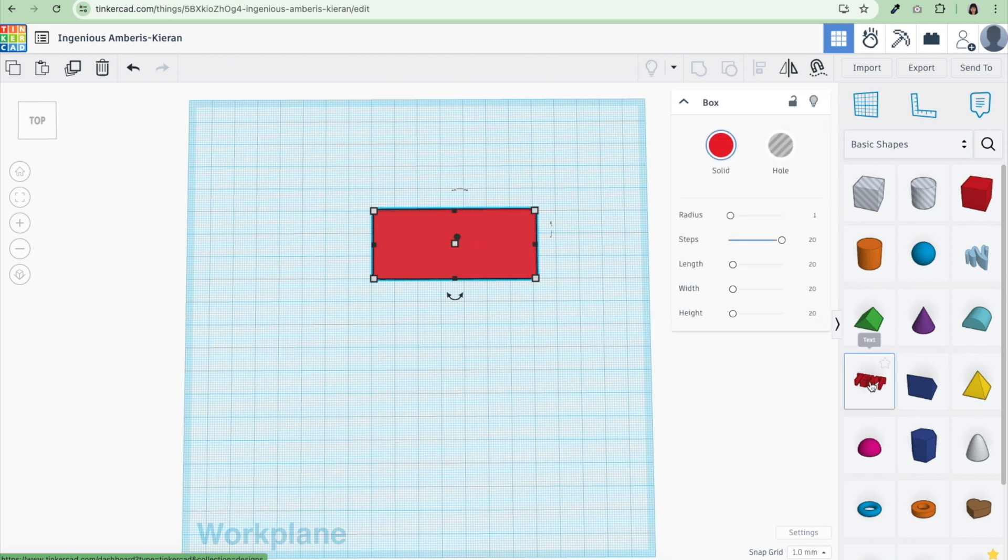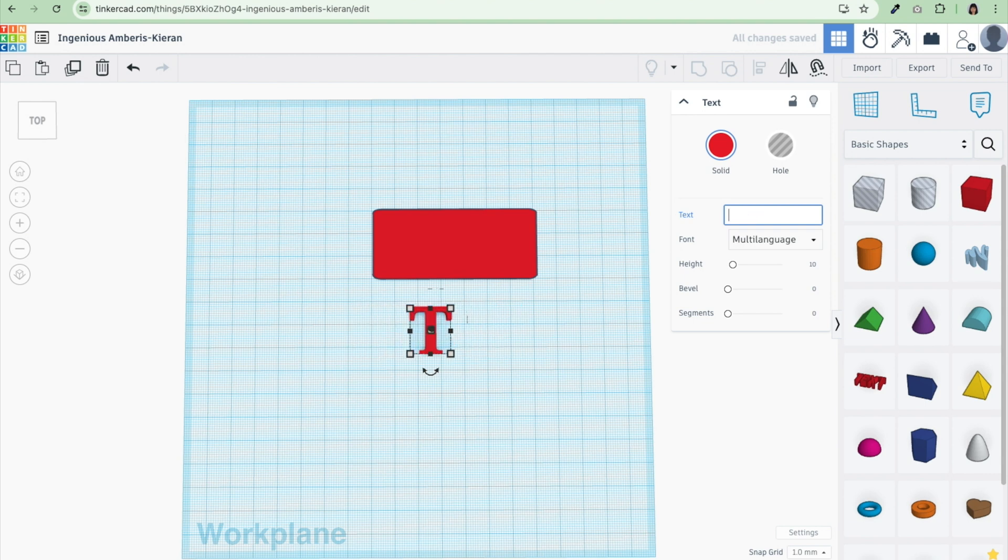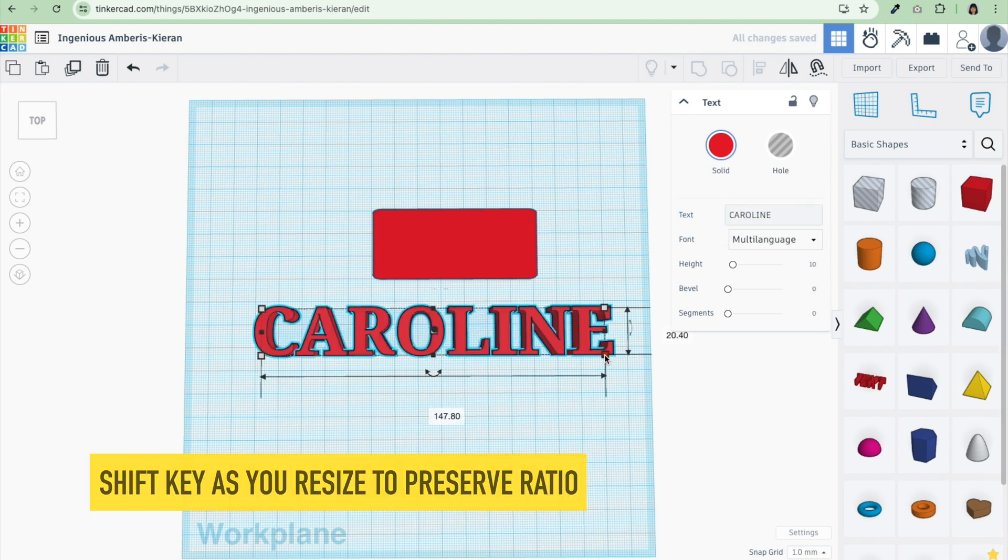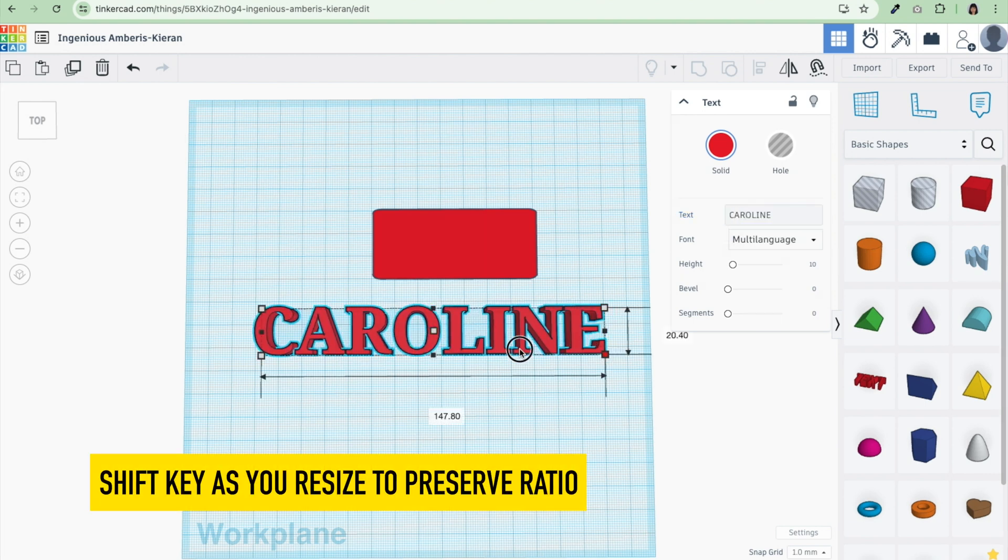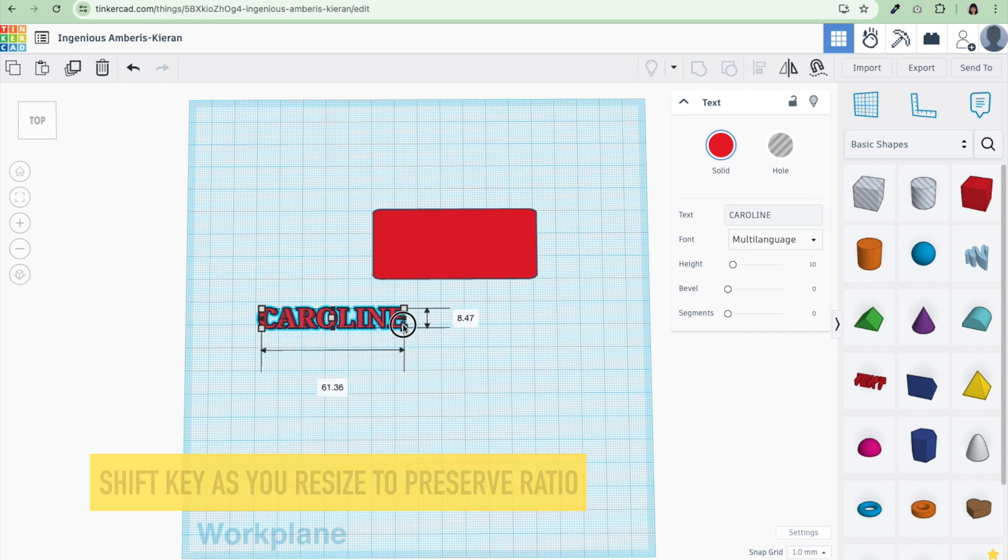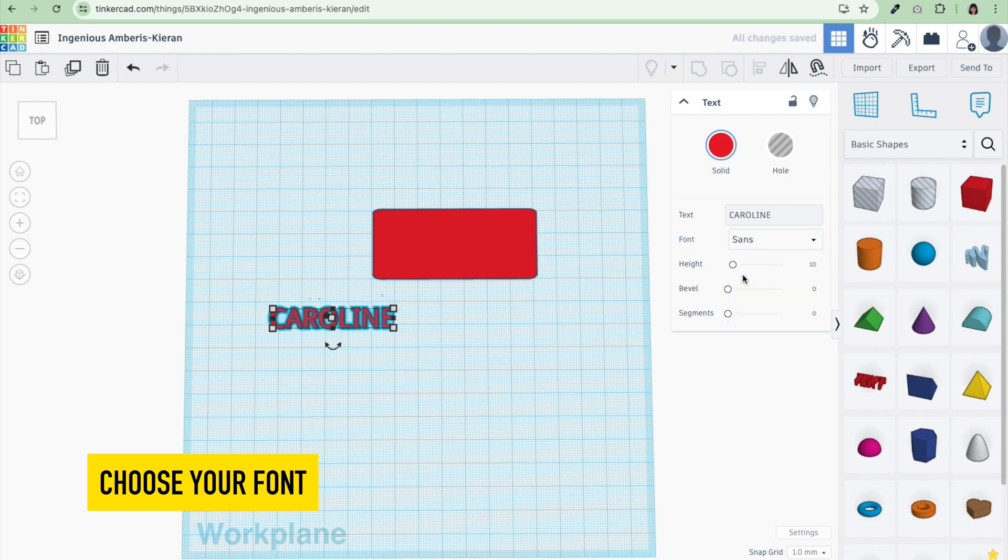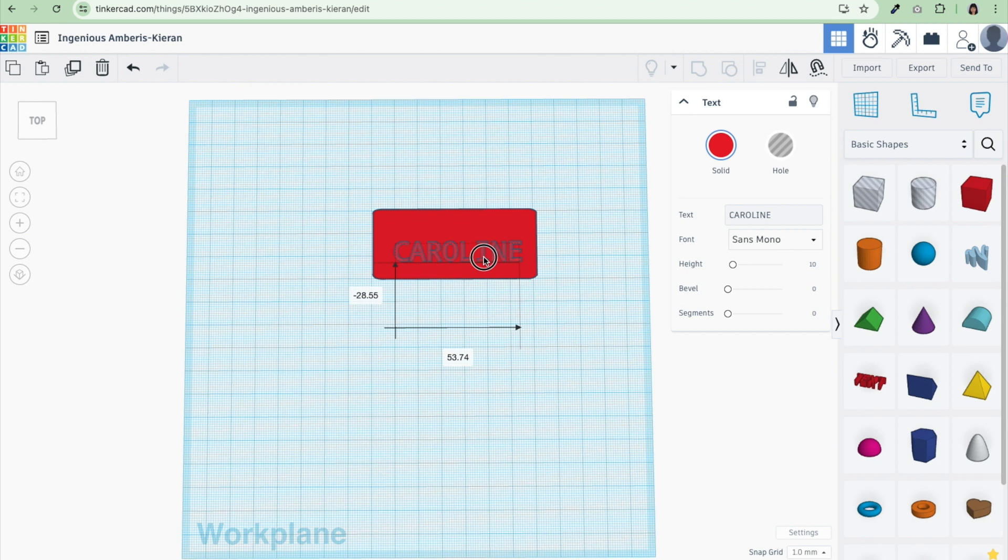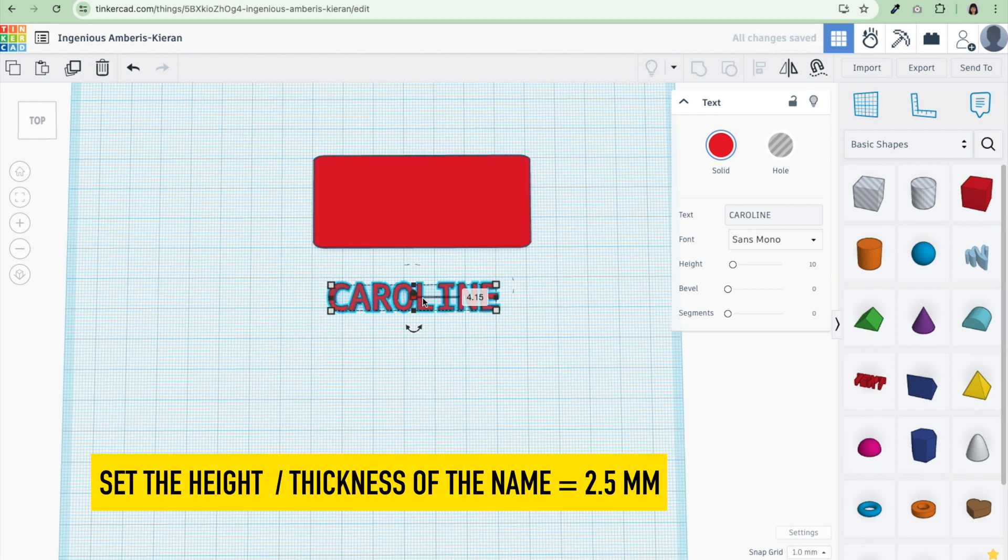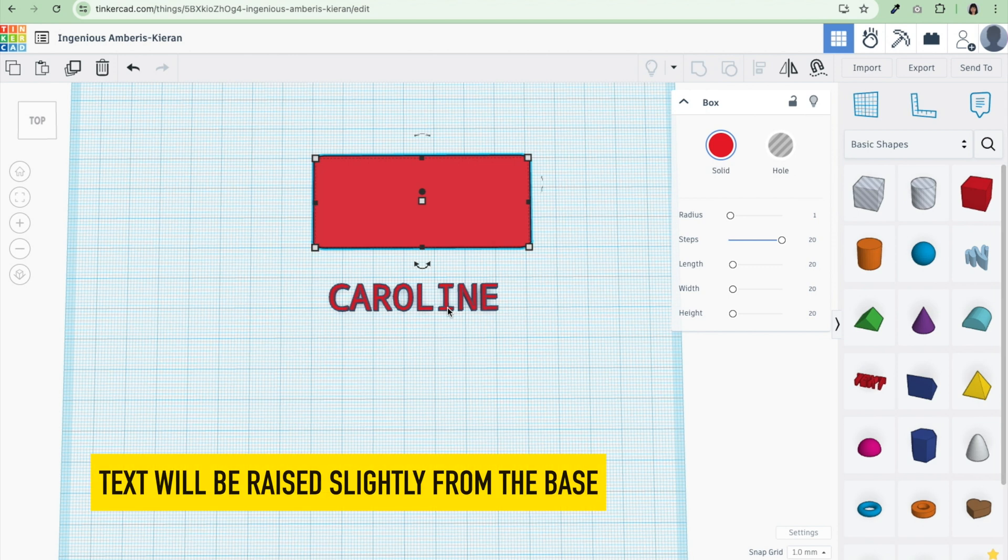Now we're going to drag and drop in the text. I'm going to put my name. It's way too big, so I'm going to hit the shift key as I make this a bit smaller. For multi-language, I also want to choose the font. There are four different fonts you can choose from. I like Sans Mono. I want to set the height to 2.5 millimeters. The name tag itself is 2 millimeters, and I'm going to set the height of my name to 2.5. I just want it raised just slightly.